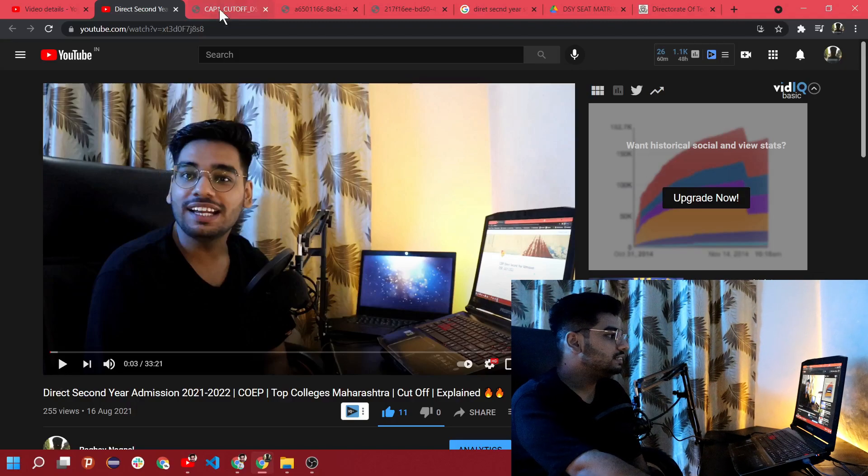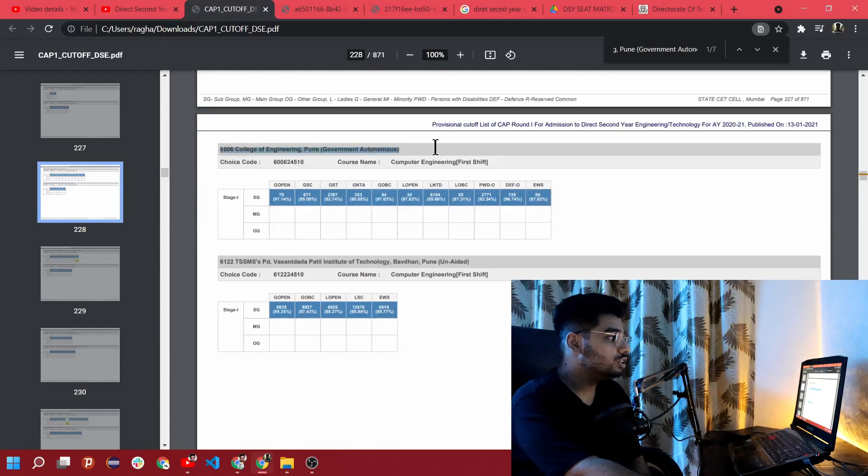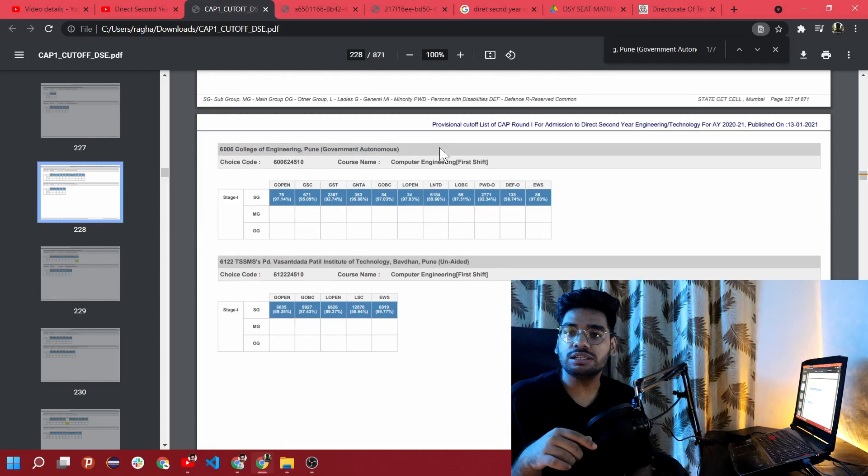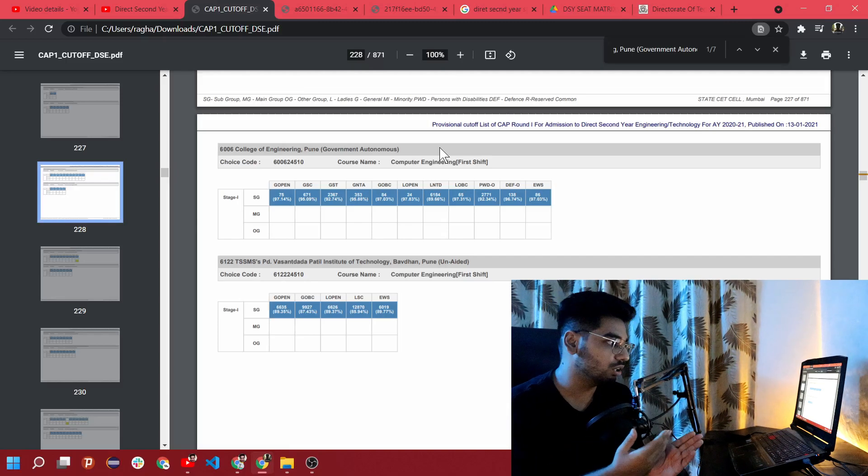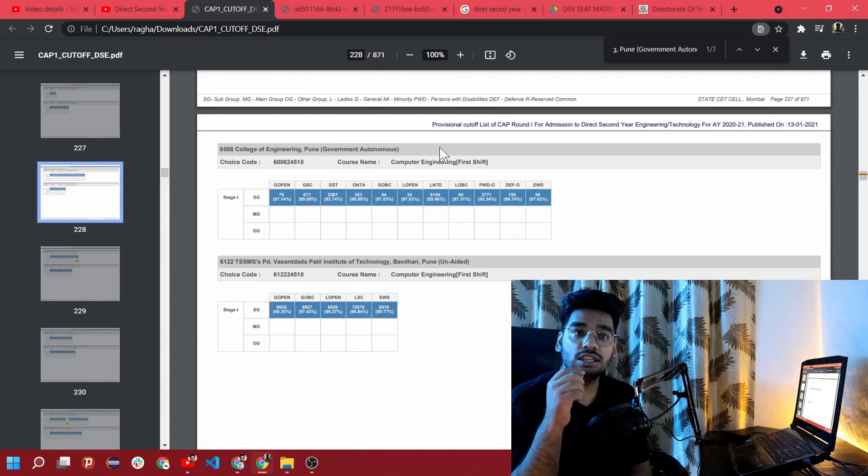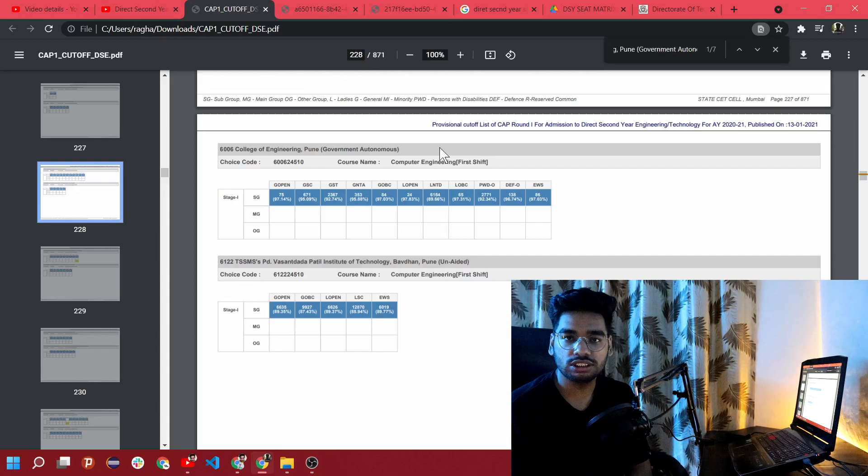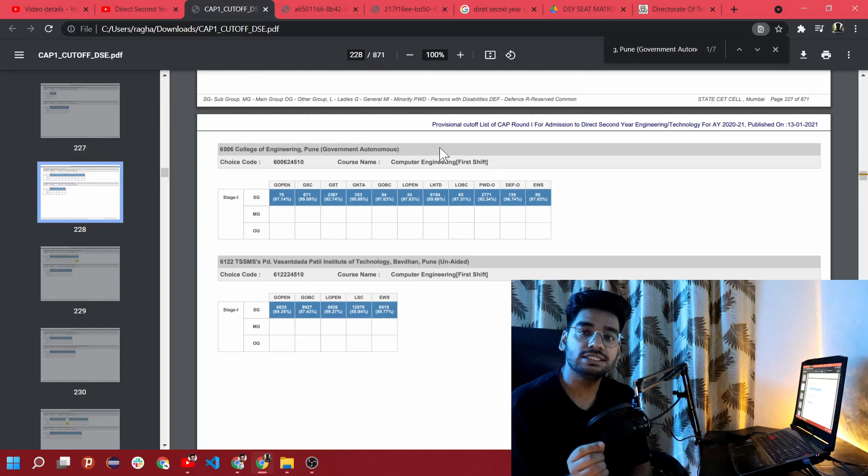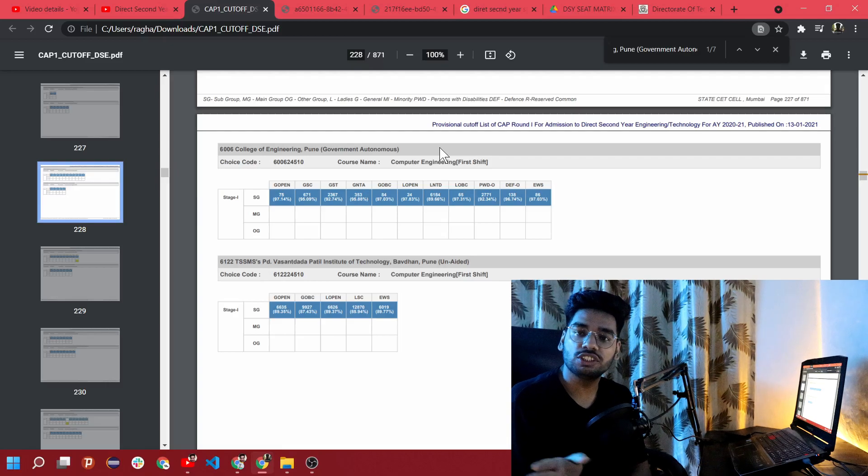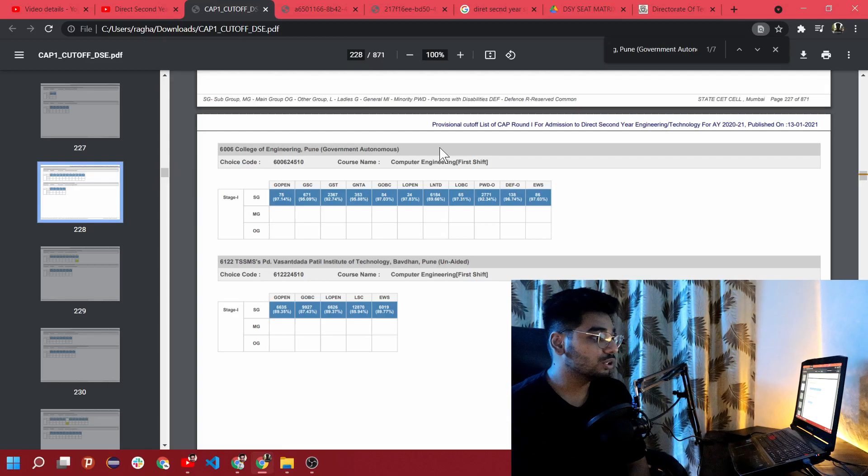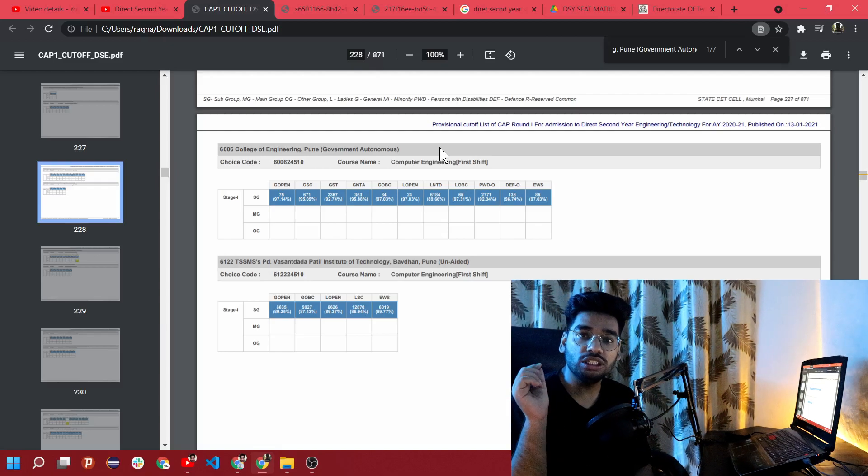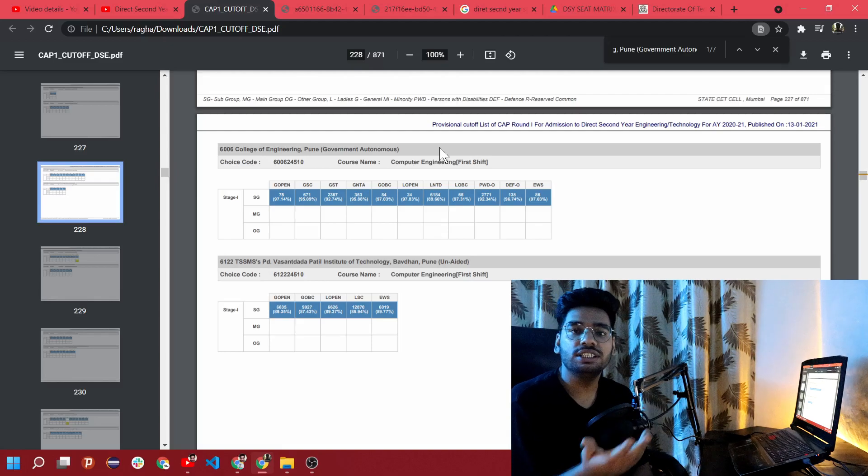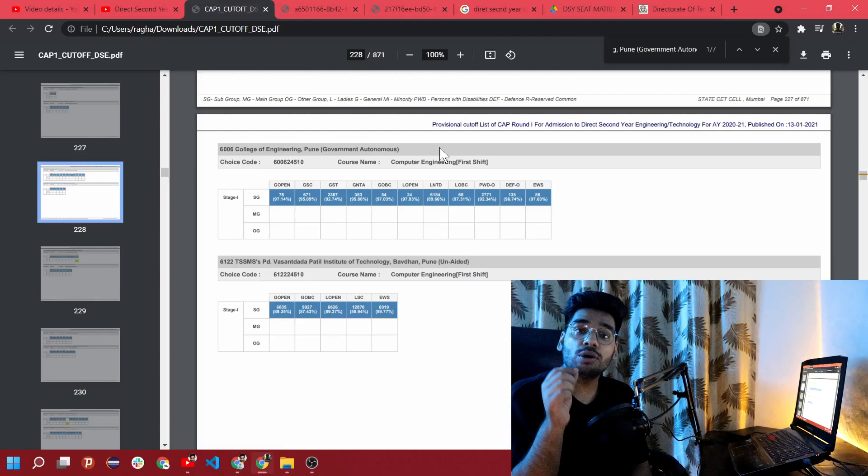As you guys can see on the screen, I already searched for College of Engineering Pune. First of all, the first link in the description is the video for how you can apply for the counselling to take admission in these kinds of colleges. The last date is 23rd of August. This video will be live on 21st of August so you still have two days. The previous last date was 11th of August, then they extended to 21st, and now they extended it for two more days.